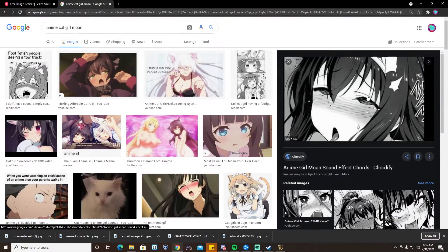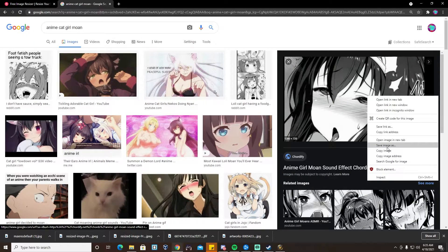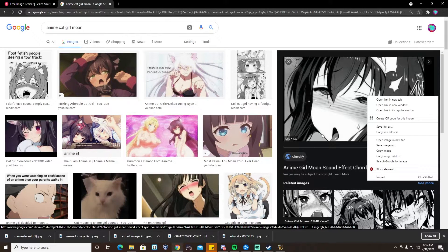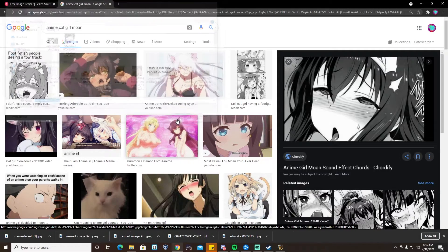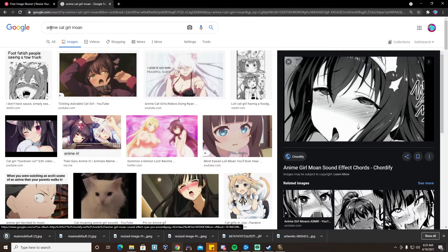First thing you're going to want to do is find your classy image. You can download any size — it doesn't really matter. We're going to resize it later. So we'll go with this one and go ahead and download that real quick.